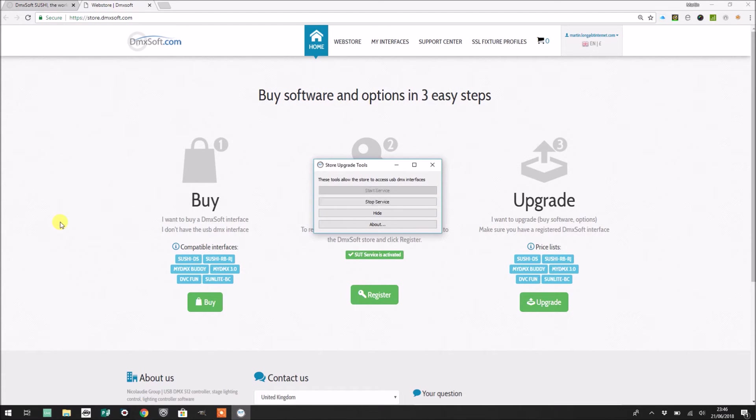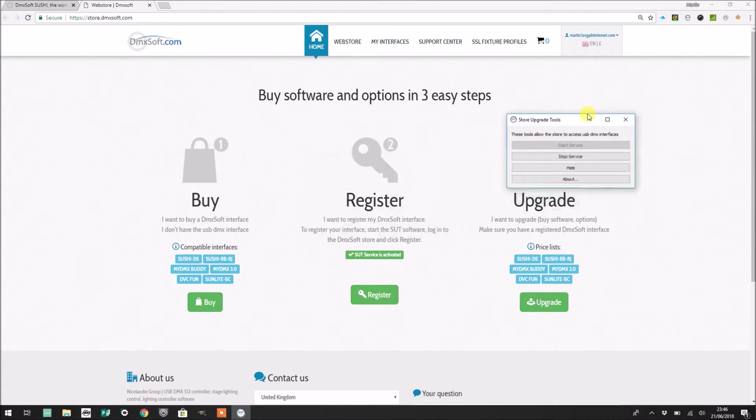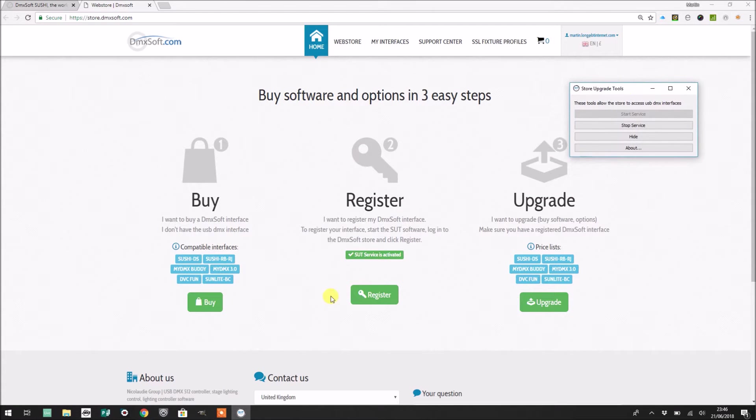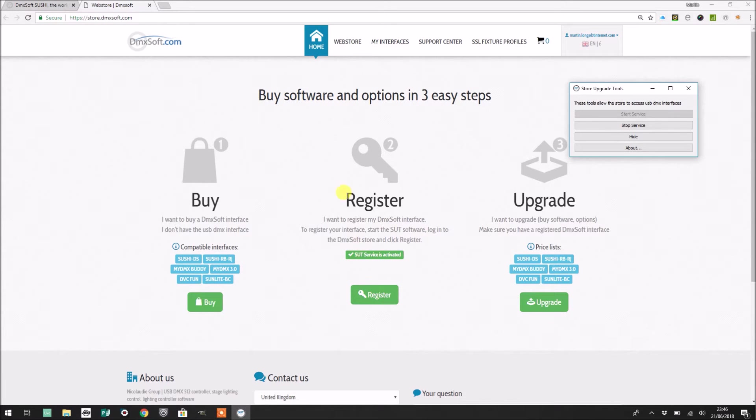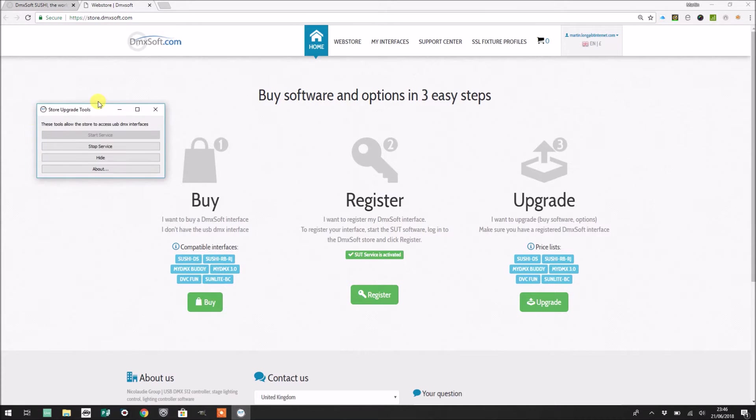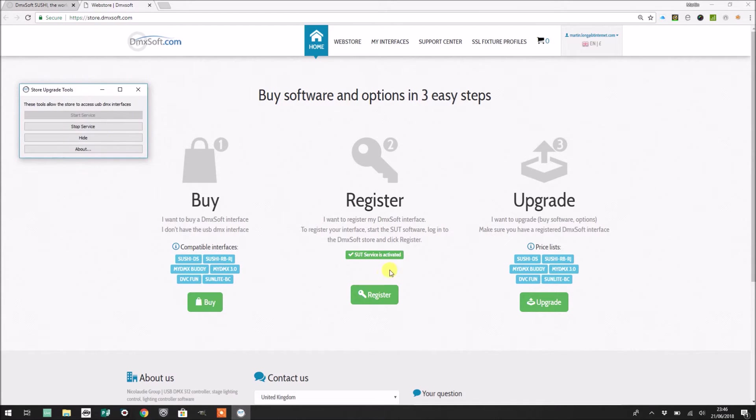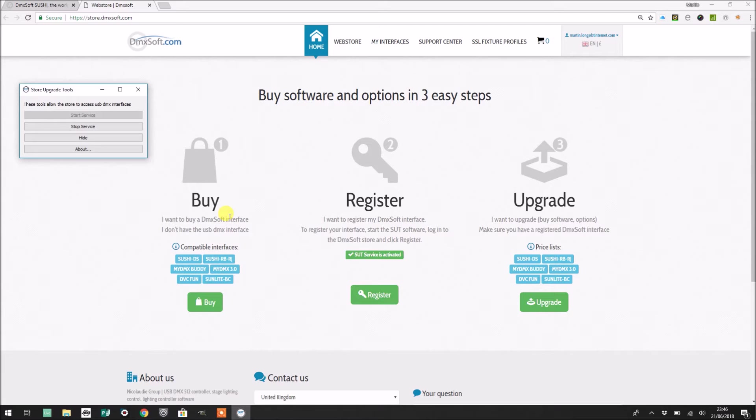To run it, you simply need to tap the Windows key, type store, and you'll find that you've got a little application called store upgrade tools. You need to run this, and then you'll see immediately on the page beneath, on the web page, that the option to install the Mac and Windows software has disappeared and this web page can now see that the SUT or the store upgrade tools service is activated. So that's what you need to do right now to be able to actually register your Sushi DS interface.